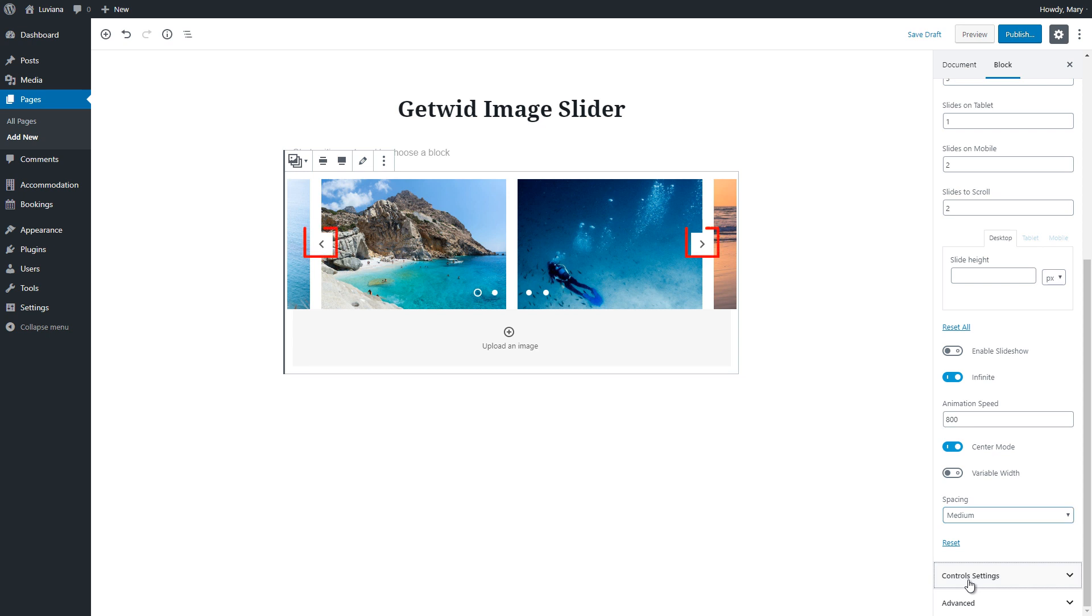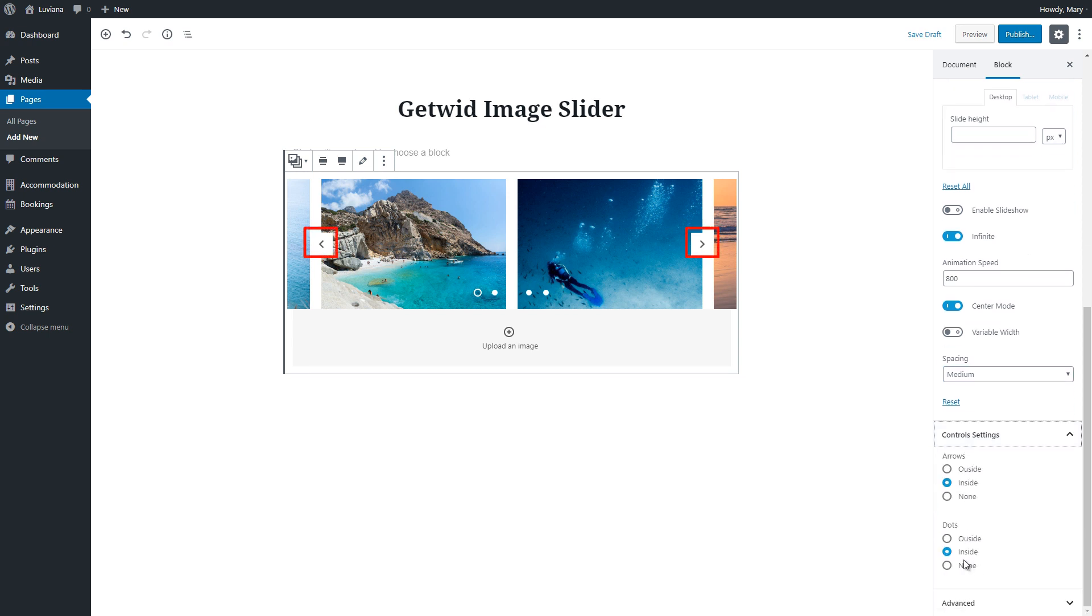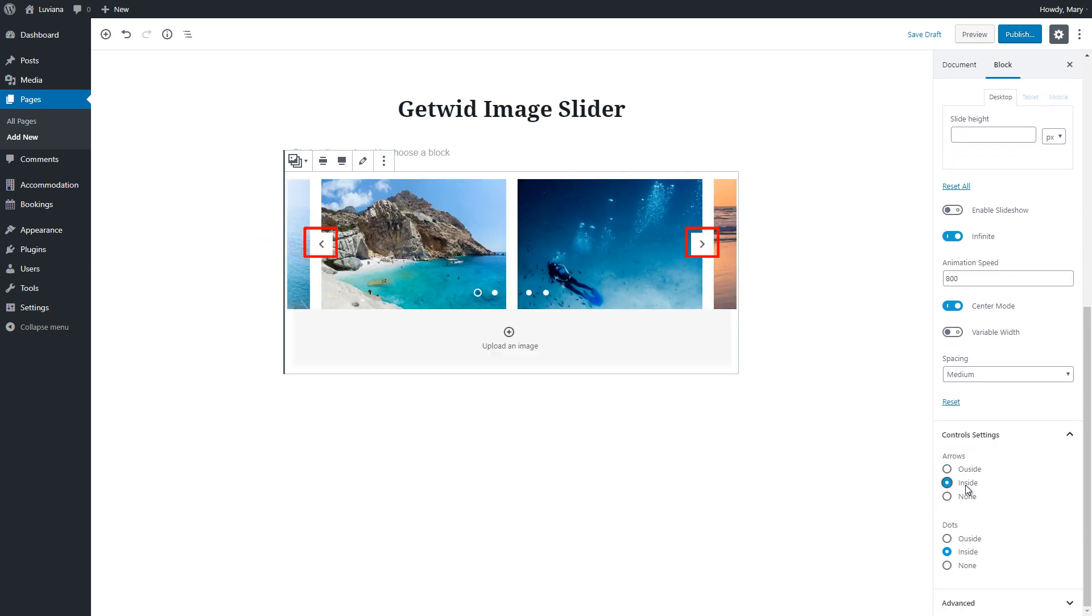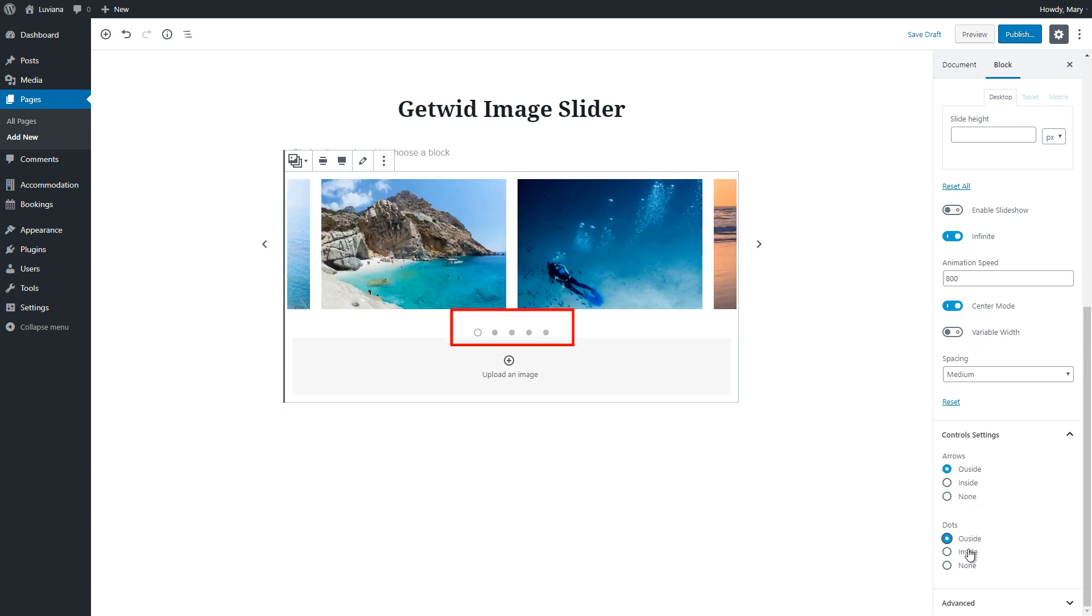With the control settings, we can put arrows outside, inside the slides or remove them. The same with the dots. Outside, inside or none.